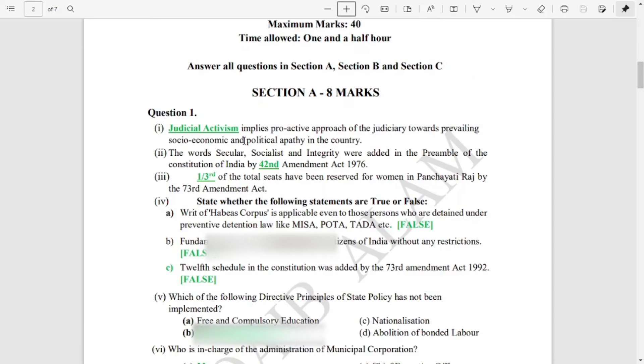The first part, that is Section A, is of eight marks. The entire question paper is of 40 marks and you will be allowed one and a half hours to complete this 40-mark question.